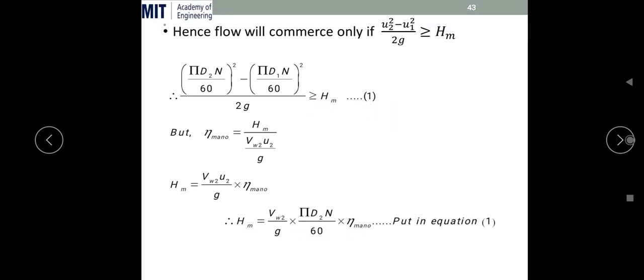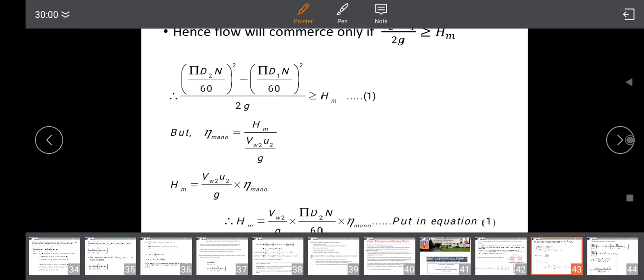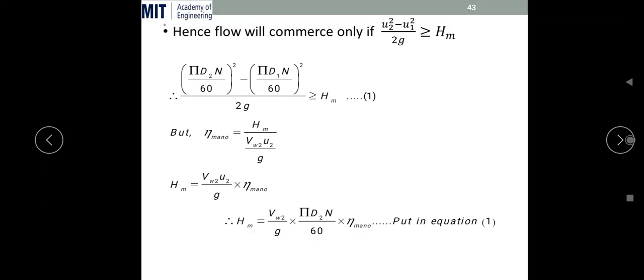Now we substitute for the manometric head. We know that manometric efficiency η_m = H_m / (Vw2·u₂/g), meaning manometric head divided by work input per unit weight. So H_m = Vw2·u₂·η_m/g. Substituting u₂ = πD₂N/60, we get H_m = Vw2·(πD₂N/60)·η_m/g.